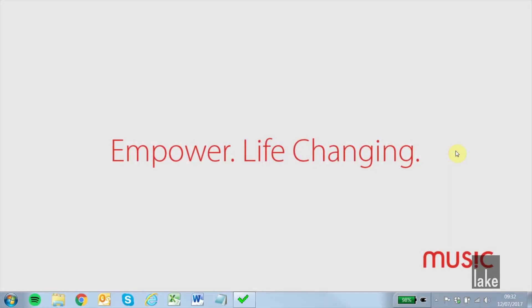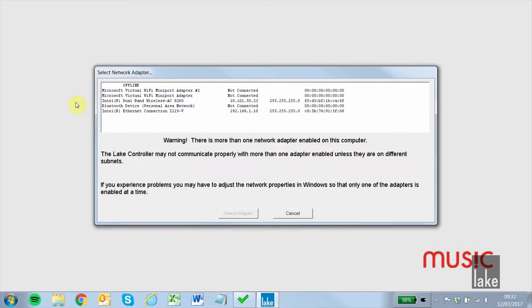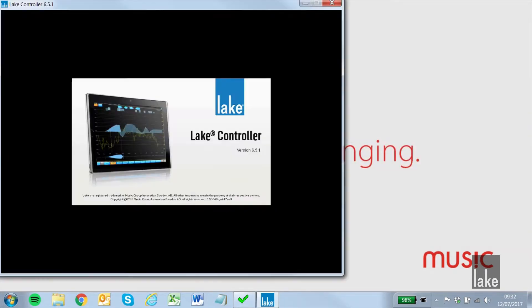LakeController uses UDP to communicate with network frames and can encounter issues when another program has allocated a UDP port necessary for the Lake network. We will go through how to locate running programs that are interfering with our network.